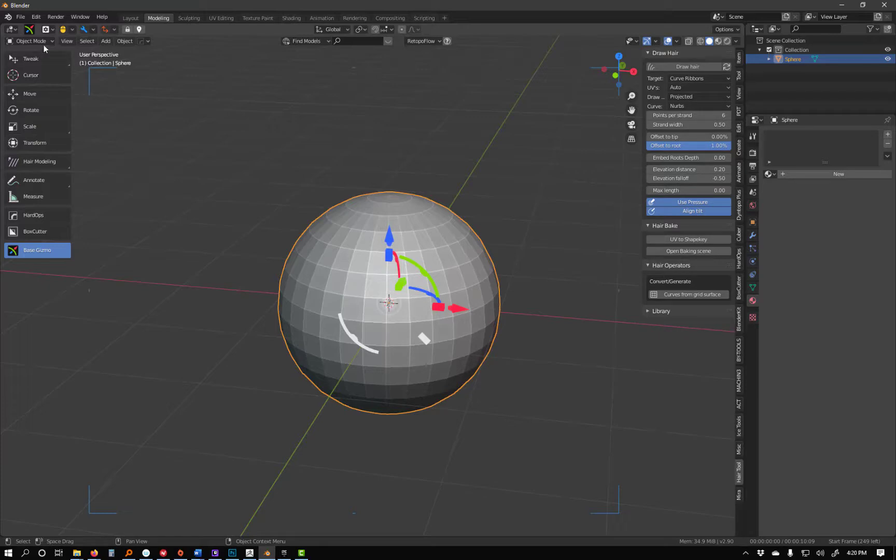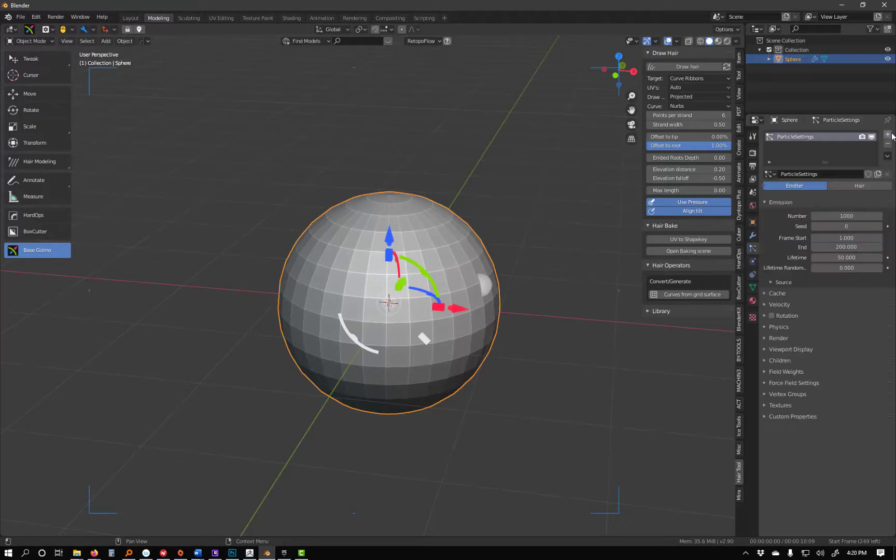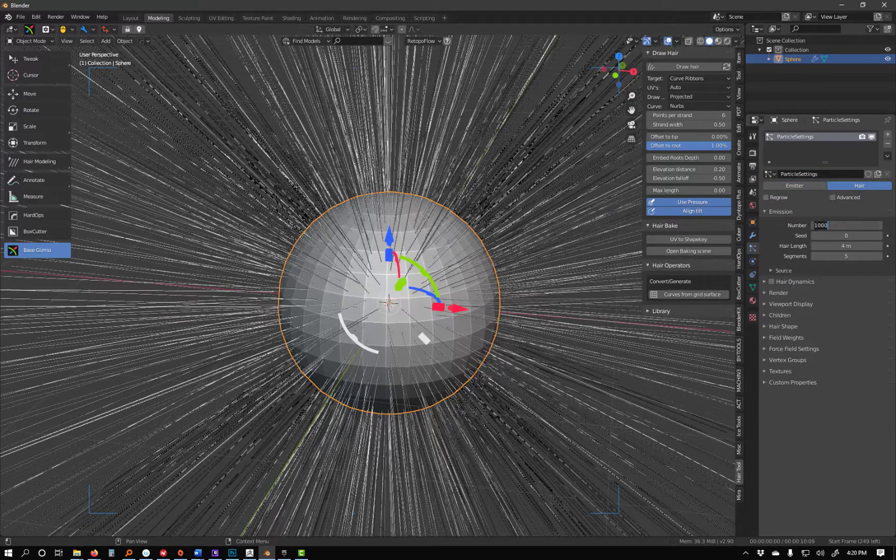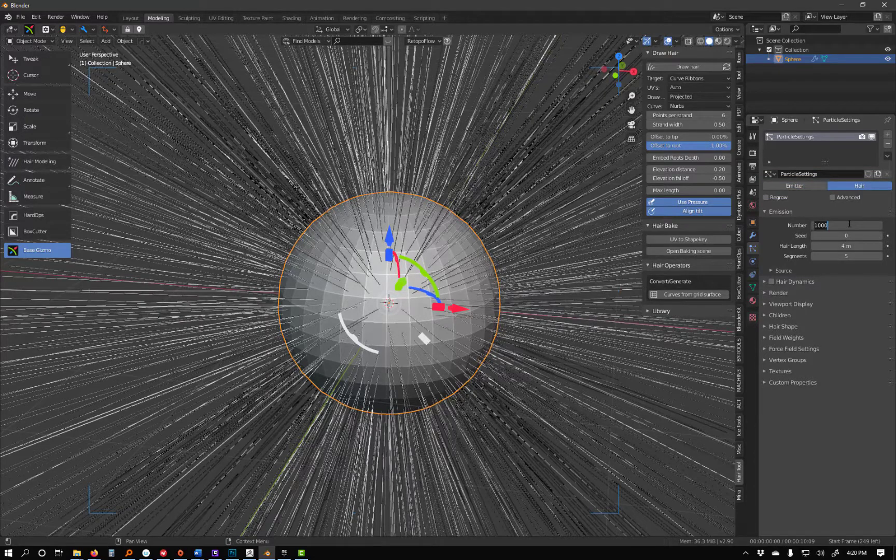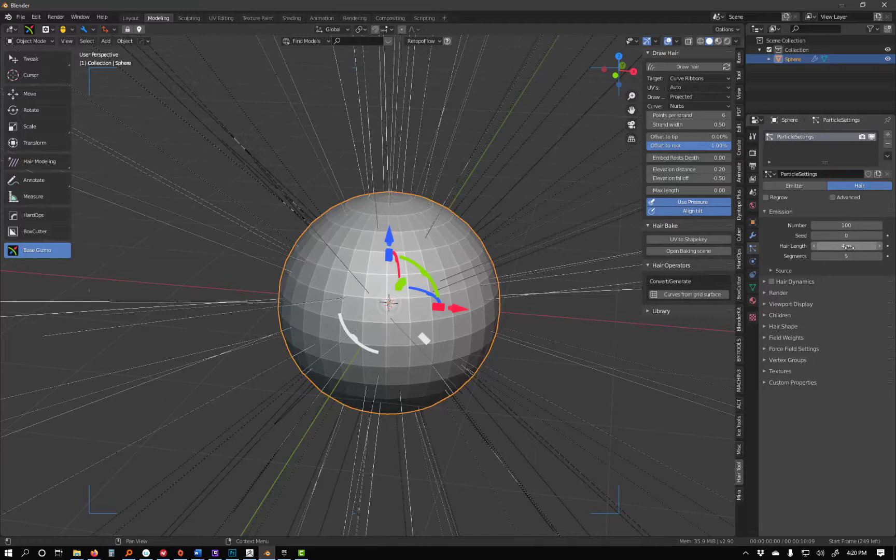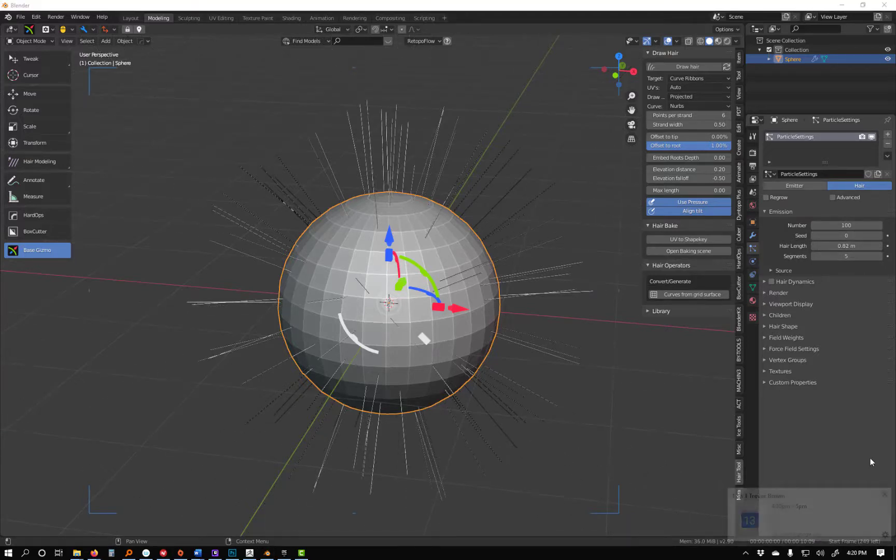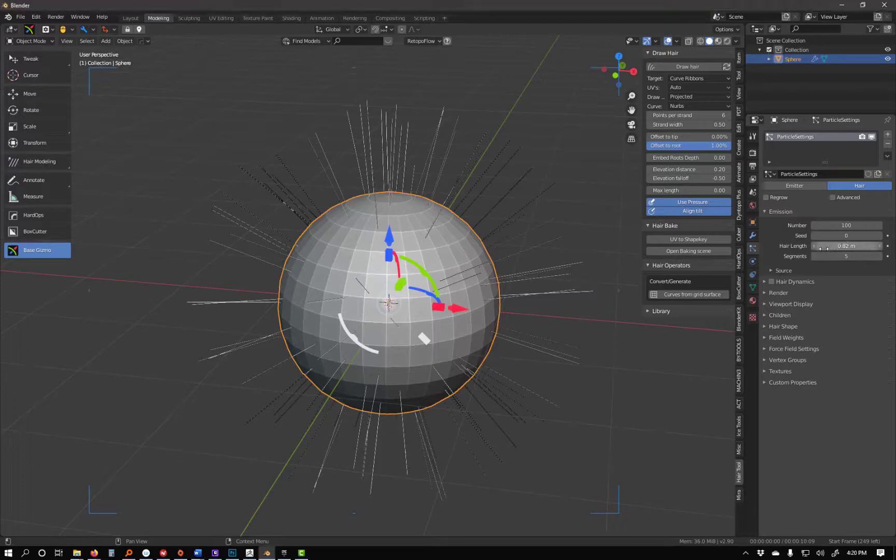Basically, what we're going to do is under particles, add a particle system. Now set it to hair. I'm going to set this to like 200. We can go over the hair length so you can see better. I'm going to set this to 10.